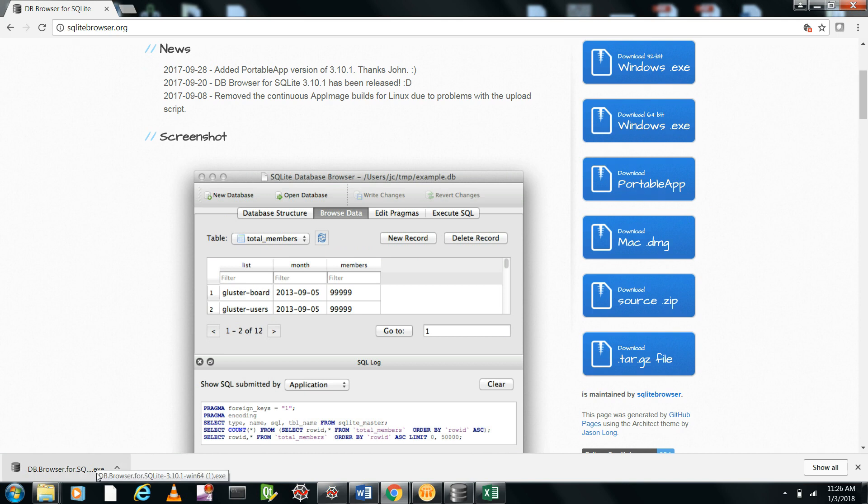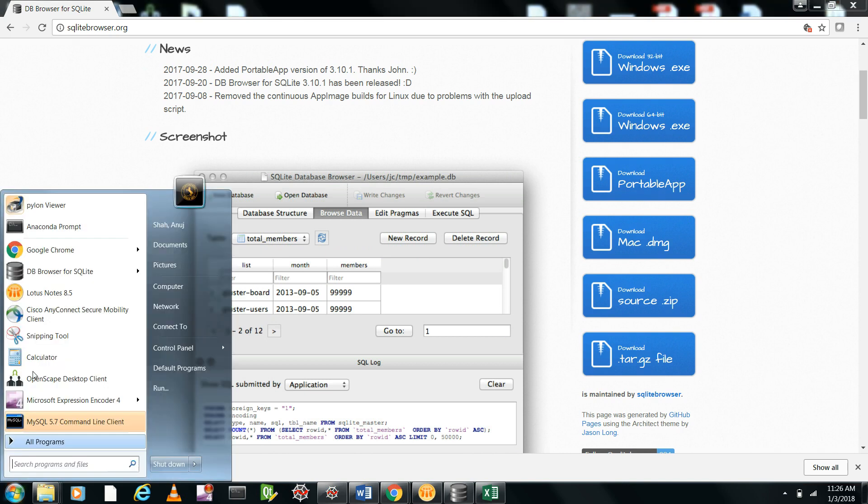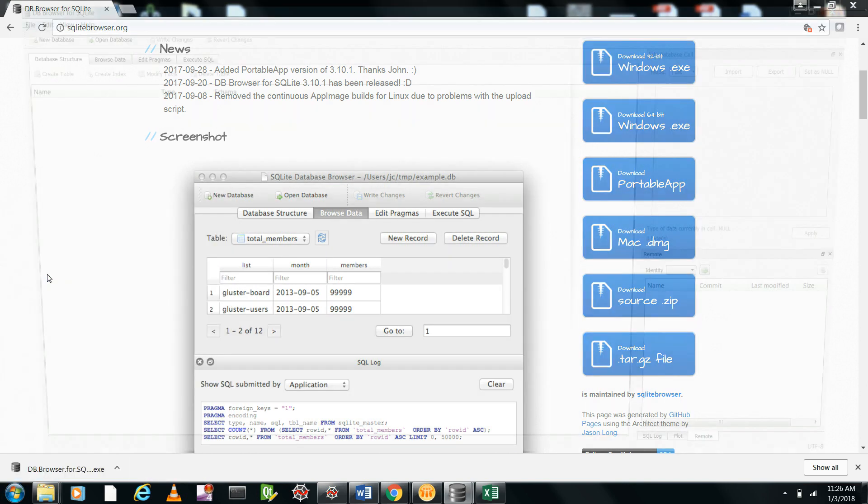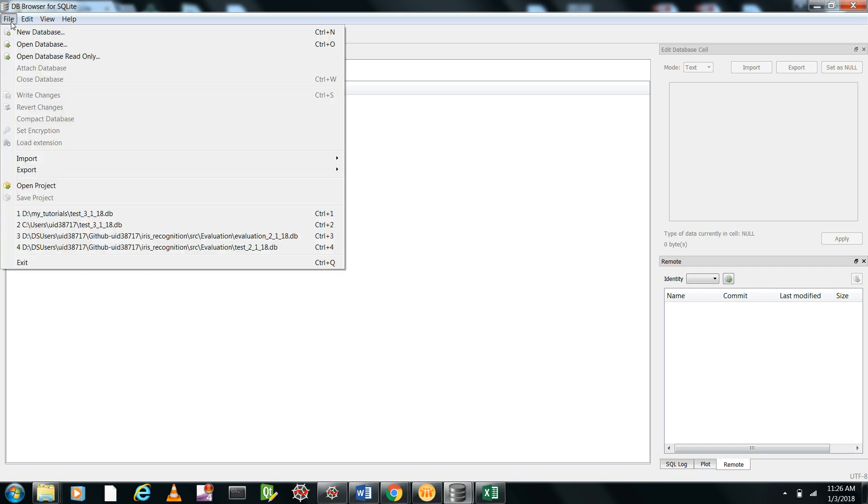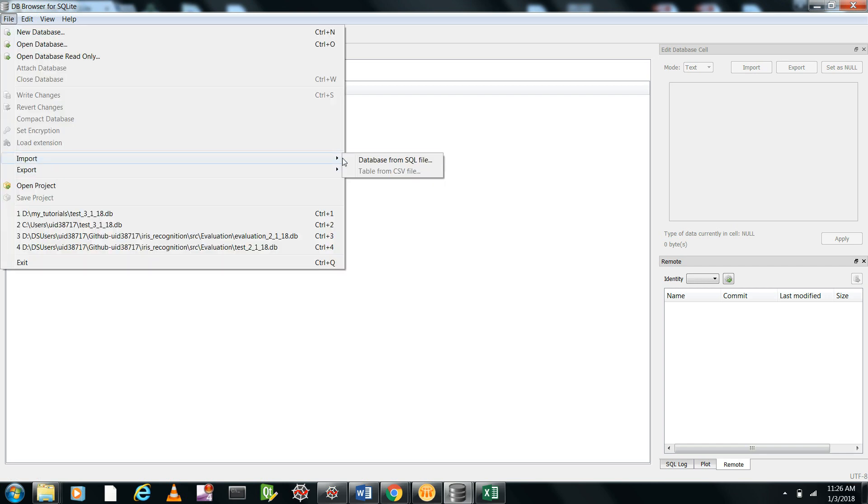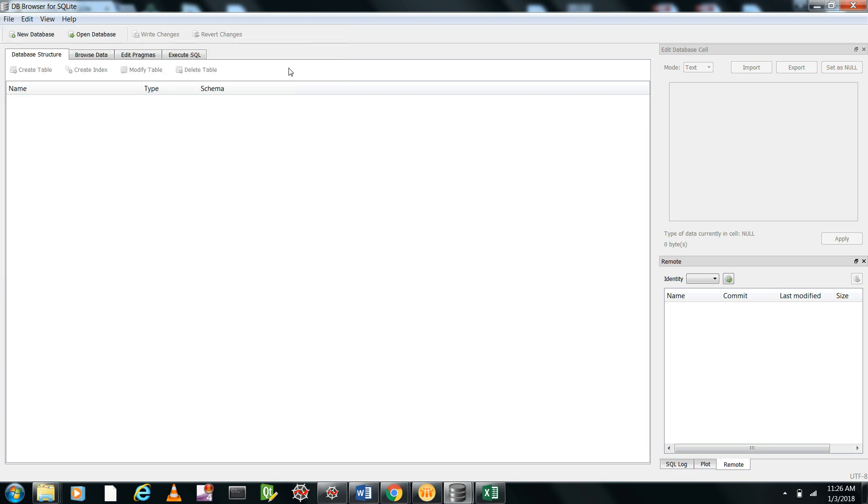It's an exe file and you can easily install it to get DB Browser for SQLite. When you open it, you'll get something like this. There is an option for import, but there's no option for importing a table from CSV because there's no database here.